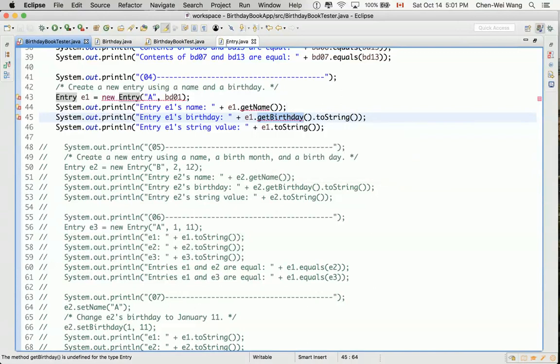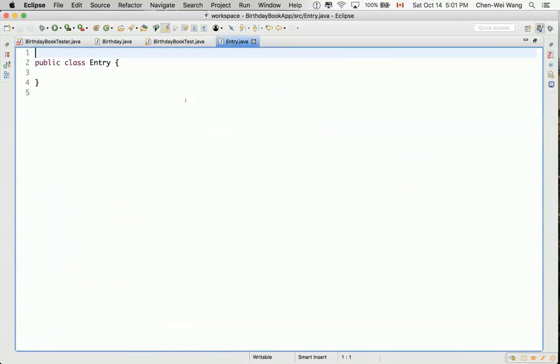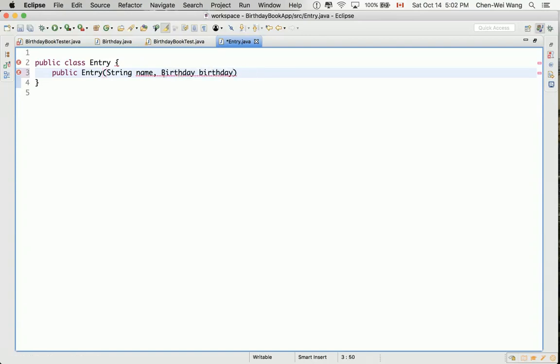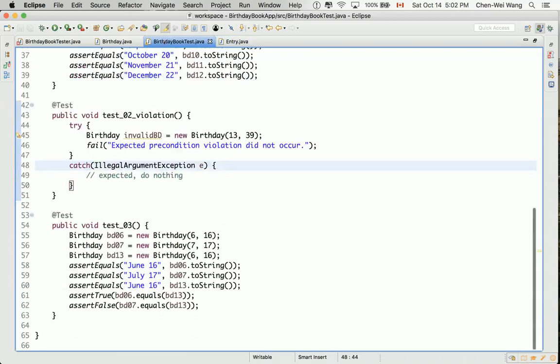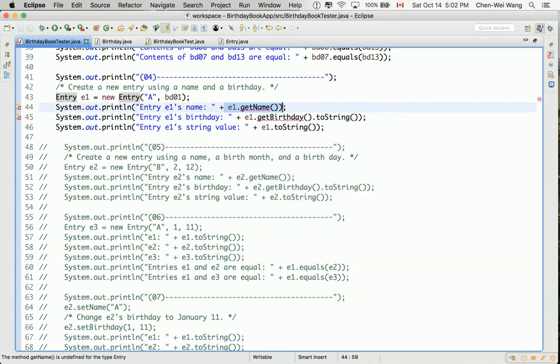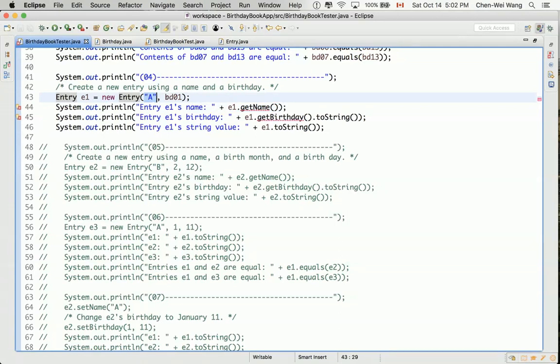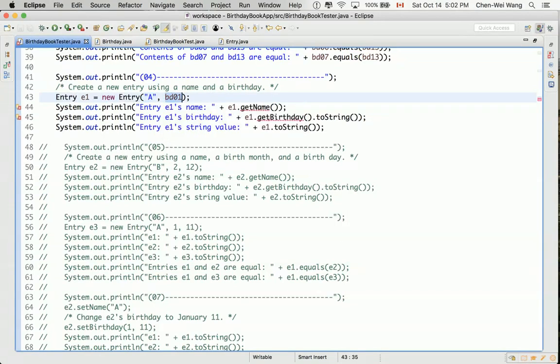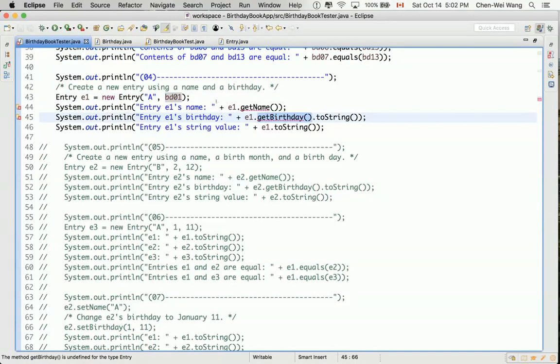Let's now go to the entry class and define that constructor. Public entry and then we have string and there's some name and also we have birthday called a birthday. And we also need to have the two accessors getName and getBirthday. The name should be indicative enough to tell you getName should get a name of the record. In this case, for example, A over here is a name and also BD01 is an object. When we say getBirthday, it should really give us a birthday object, for example, like a BD01.